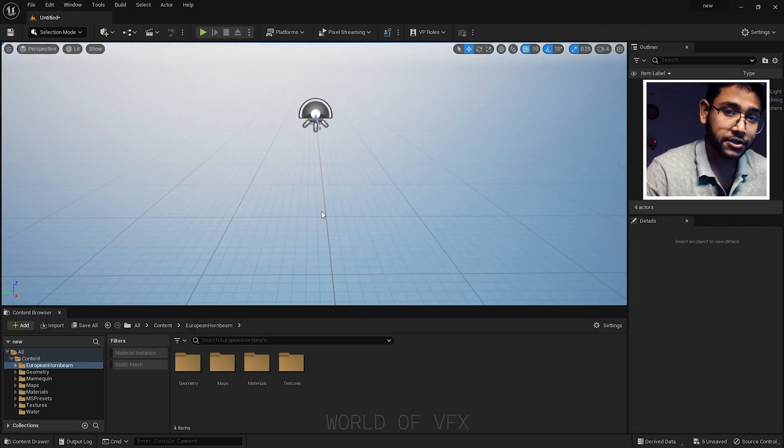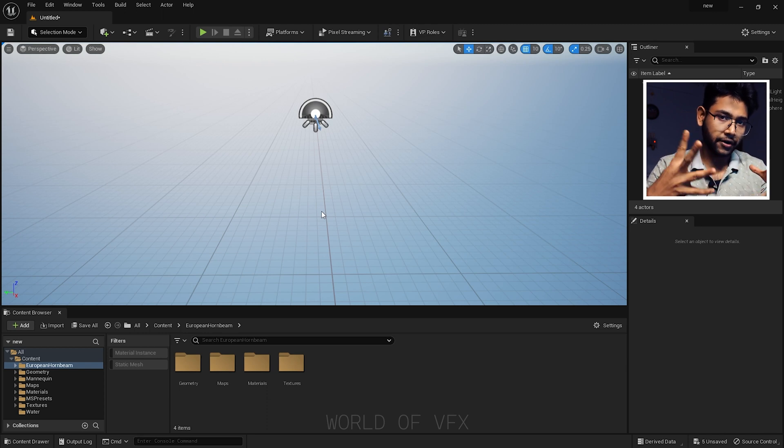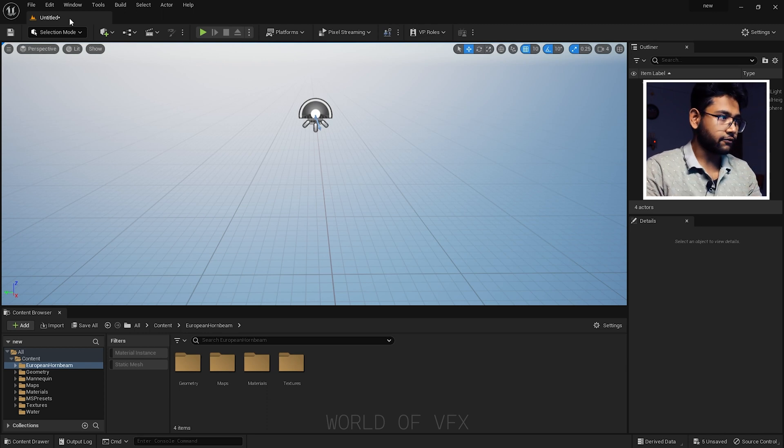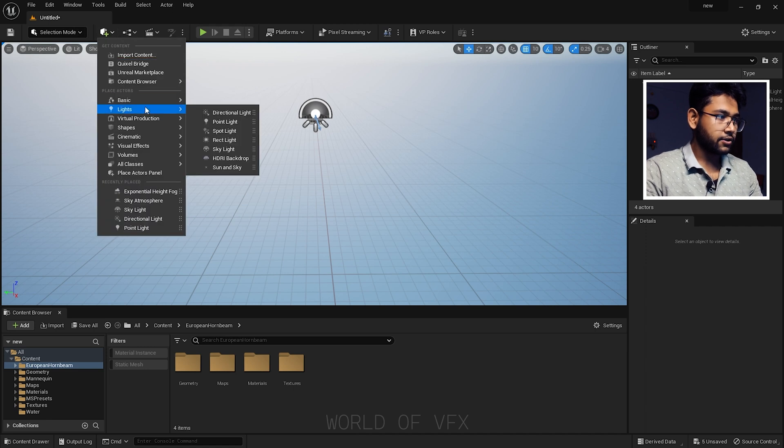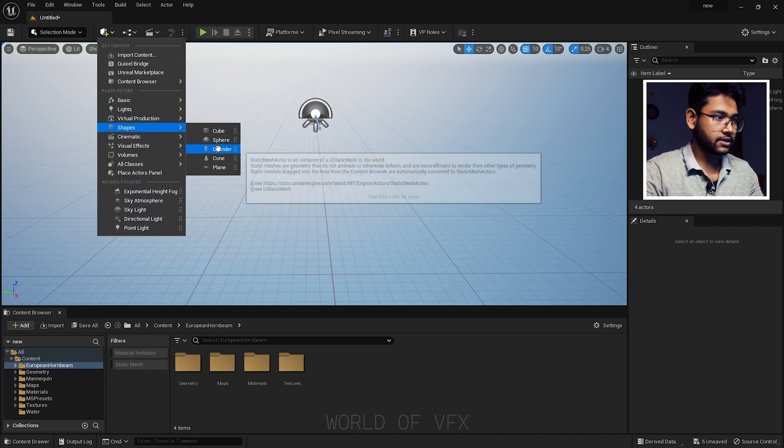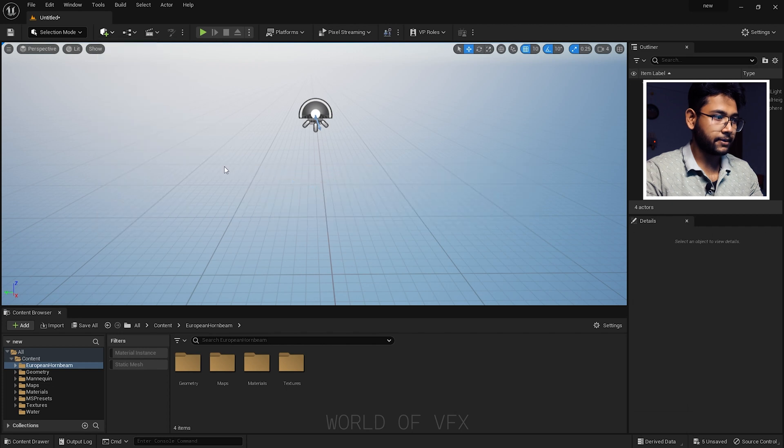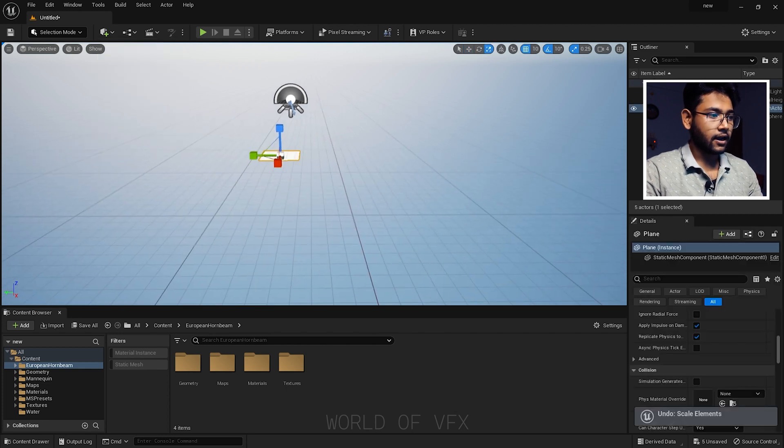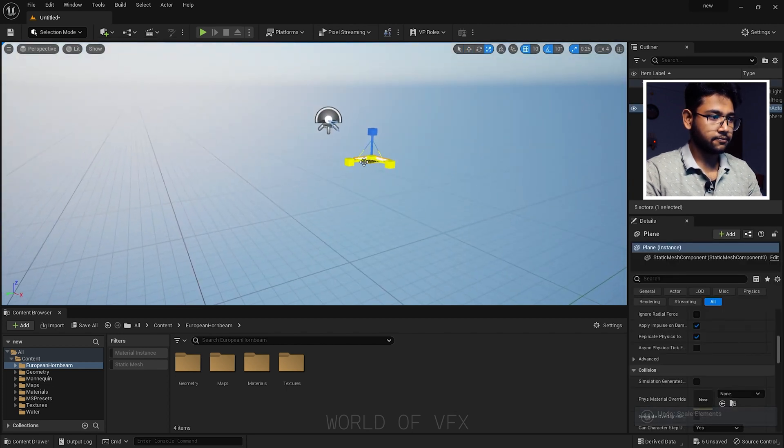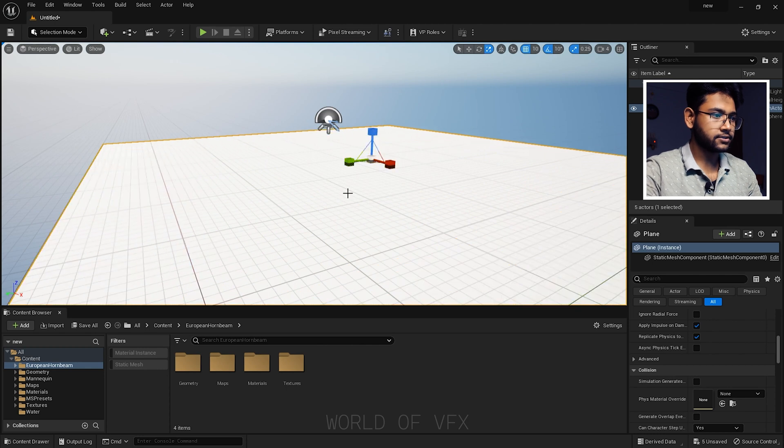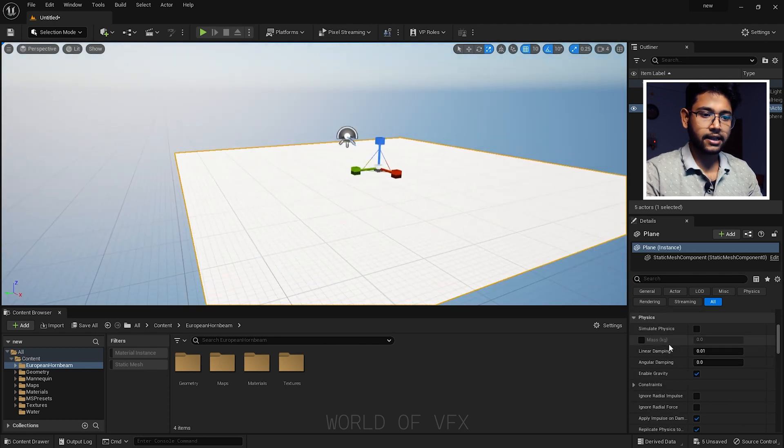First of all, you need to create a very basic floor where you can add your Quixel assets. For that, you can find a lot of shapes. Let's create a plane and scale this up slightly bigger, just like this.